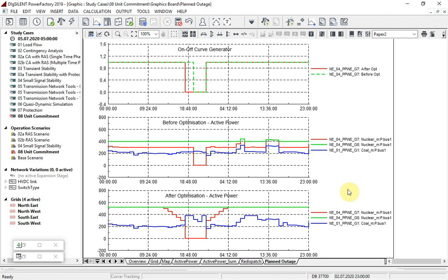The remaining two plots show how the ramp rates of the outage generator are taken into account, and the increased output of one of the gas-5 generators can be seen.